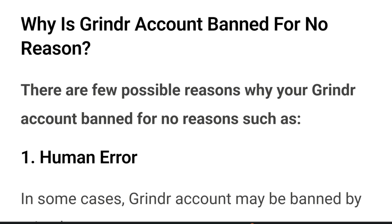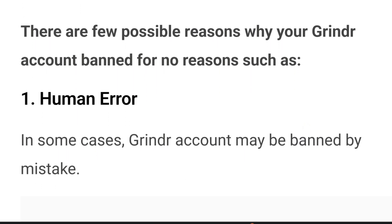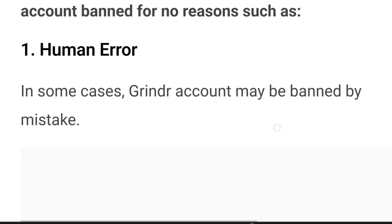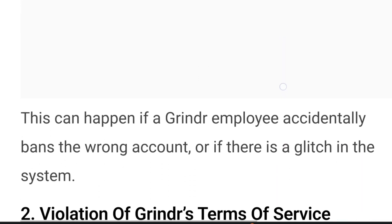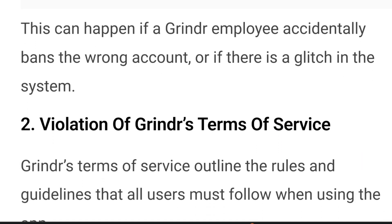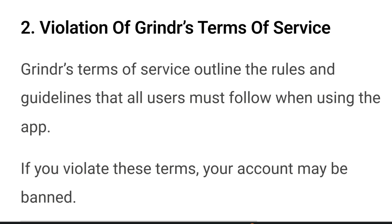There are a few possible reasons why your Grindr account may be banned for no reason. Number one is human error — in some cases a Grindr account may be banned by mistake. This can happen if a Grindr employee accidentally bans the wrong account or if there is a glitch in the system. Number two is violation of Grindr's terms of service.